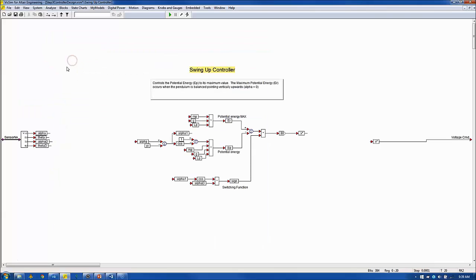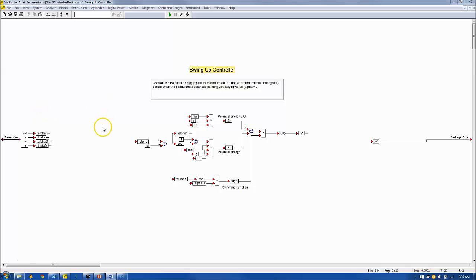The swing-up controller calculates a back-and-forth motor voltage control signal that maximizes the pendulum potential energy. This occurs when the pendulum is in a vertically upright or balanced position.